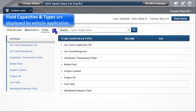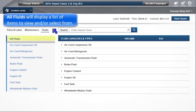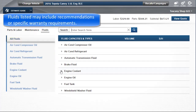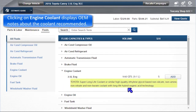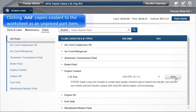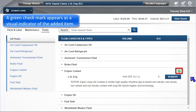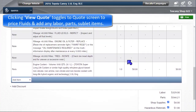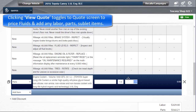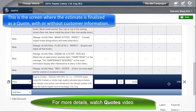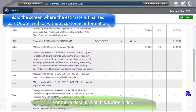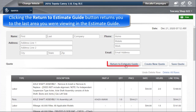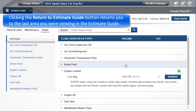Fluid capacities and types are displayed by vehicle application. All fluids will display a list of items to view and or select from. Fluids listed may include recommendations or warranty requirements. Clicking on Engine Coolant displays OEM notes about the coolant recommended. Clicking Add copies it to the worksheet as an unpriced part item. A green checkmark appears as a visual indicator of the added item. Clicking on View Quote toggles to the Quote screen to price the fluids and potentially add your own labor, parts, or sublet items. This is the screen where the estimate is finalized as a quote with or without customer information. Clicking the Return to Estimate Guide button returns you to the last area you were viewing in the Estimate Guide.